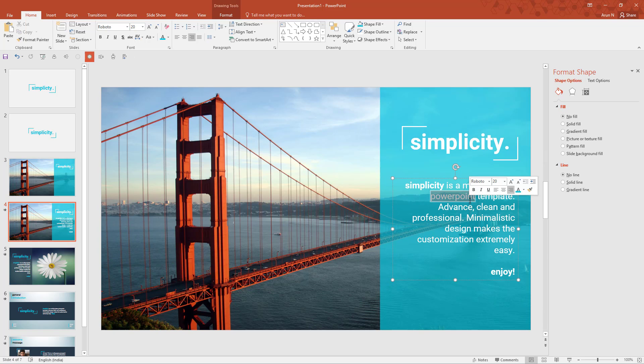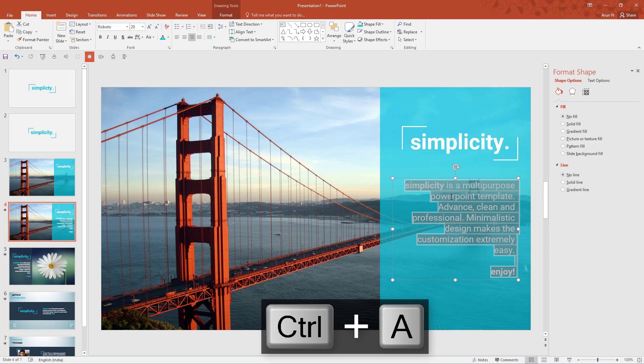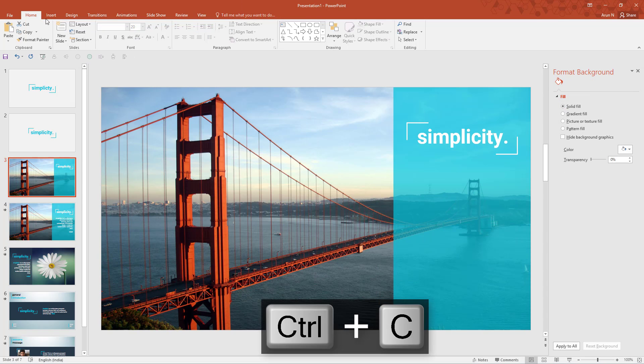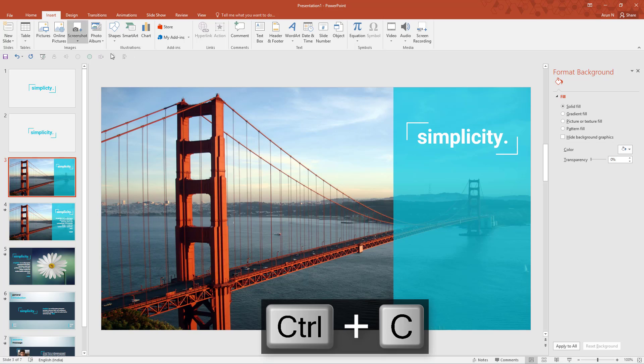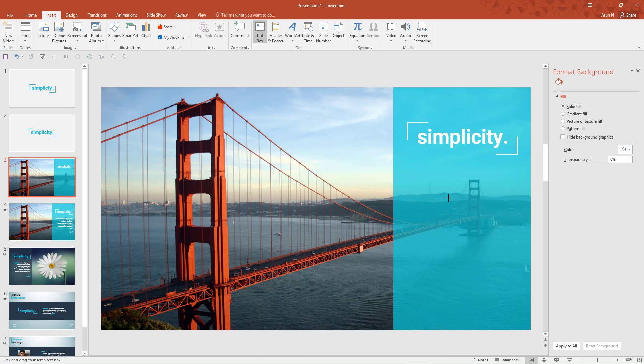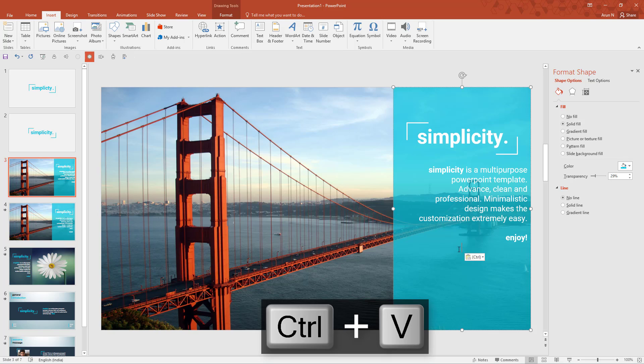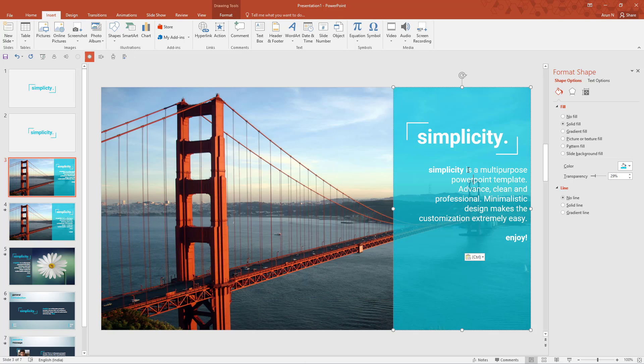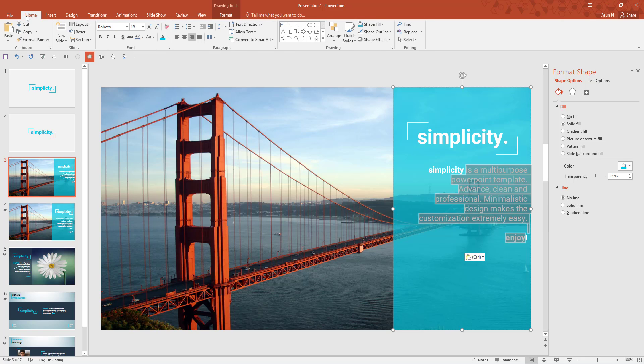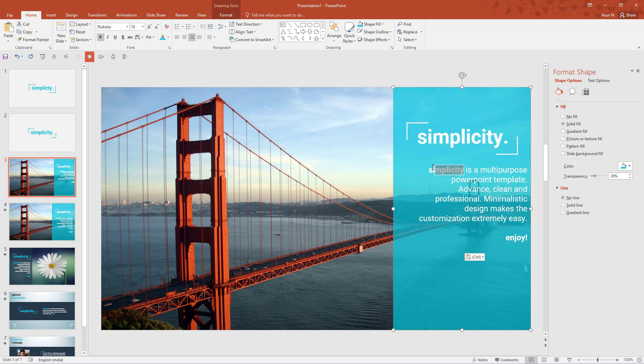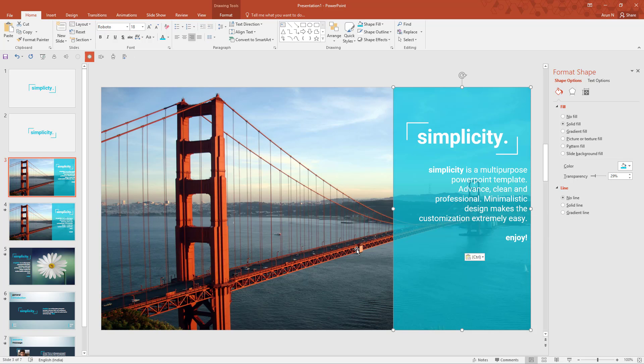Let me copy this text. Come back here, go to insert text box, click here and paste it. Okay the text, you can type anything, but after typing go to home and align them to right. Also the font is Roboto, font size is 18, and then make the first word, that is simplicity, as bold and the last word, enjoy, as bold. That's it, you have completed designing this slide.